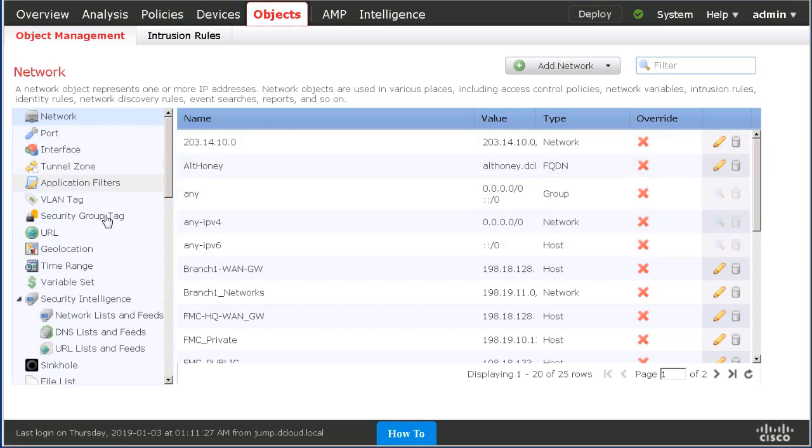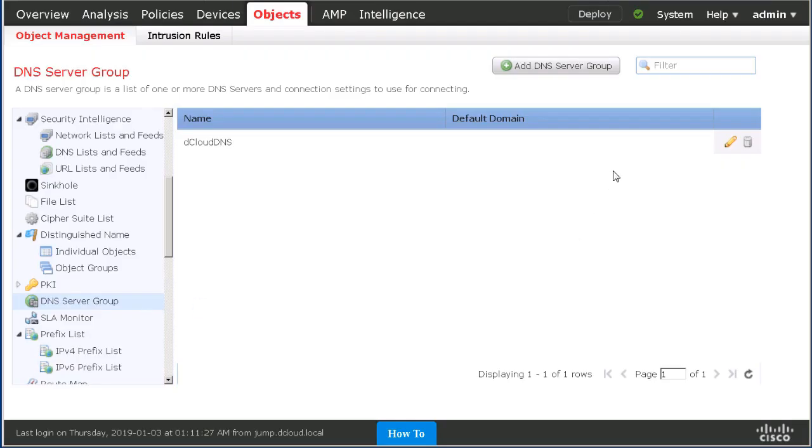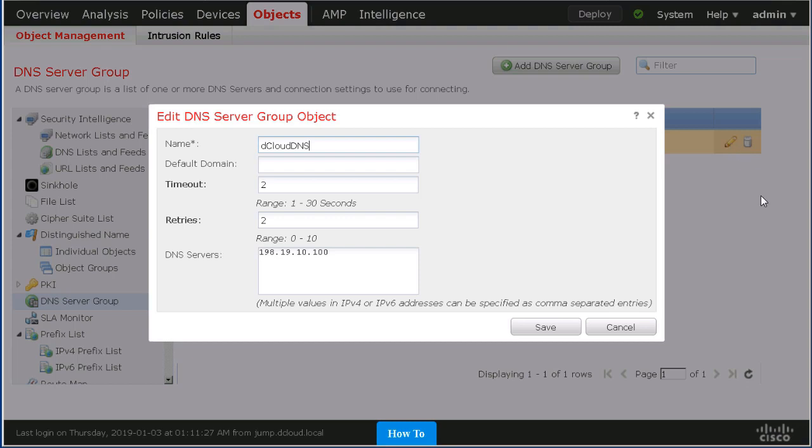Now, let's look at another object that we have to create for this feature called the DNS server group. This specifies the DNS servers to be utilized in the resolution of this FQDN.